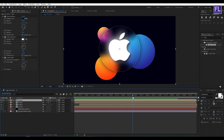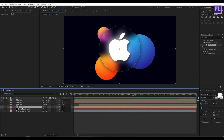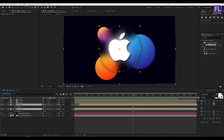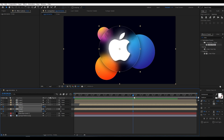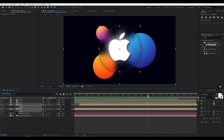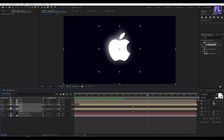Go to around 5 seconds, then select the circle and glass layers. Press T on your keyboard. Set a keyframe on opacity, then go to around 6 seconds and set opacity amount to 0.